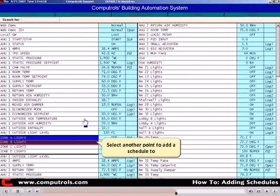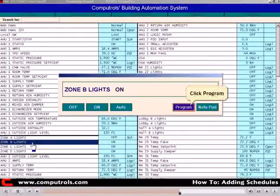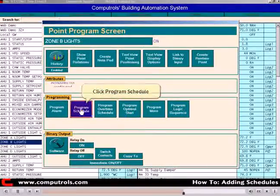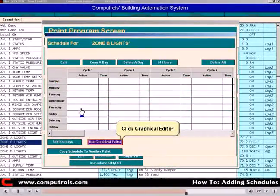Click another point to add a schedule to. Click Program. Click Program Schedule. Now click Use Graphical Editor.